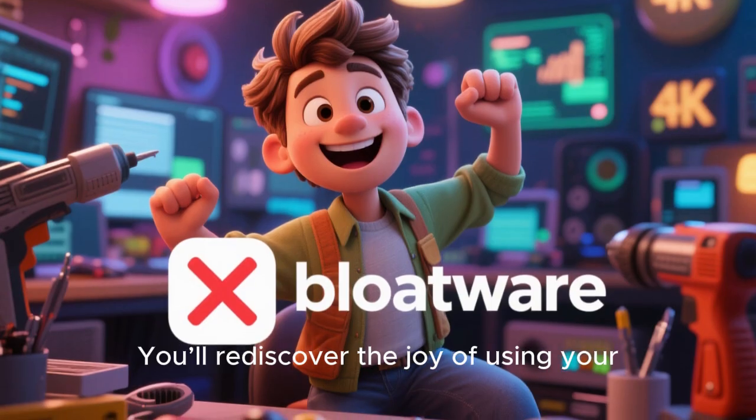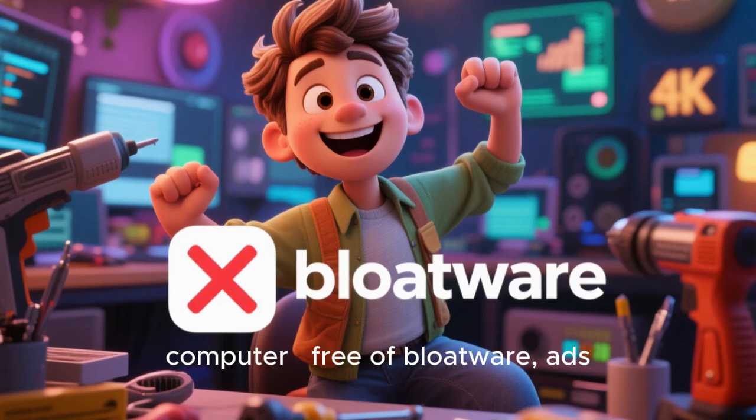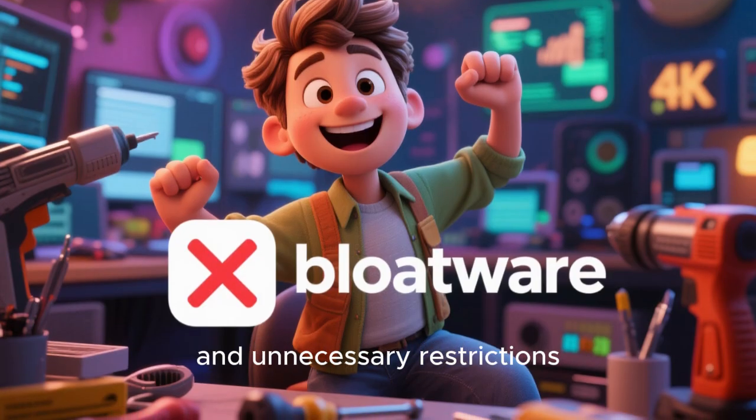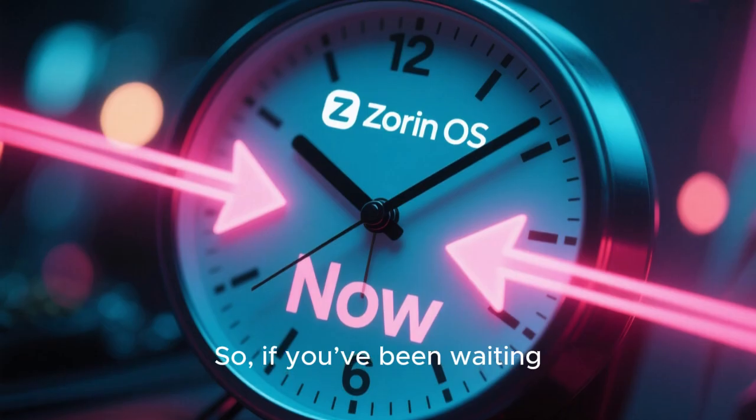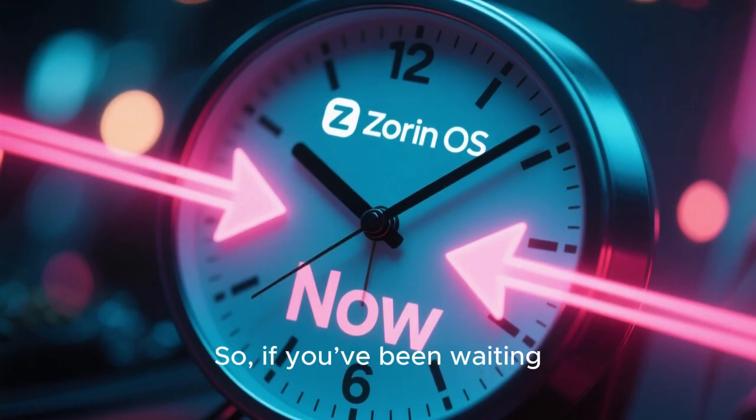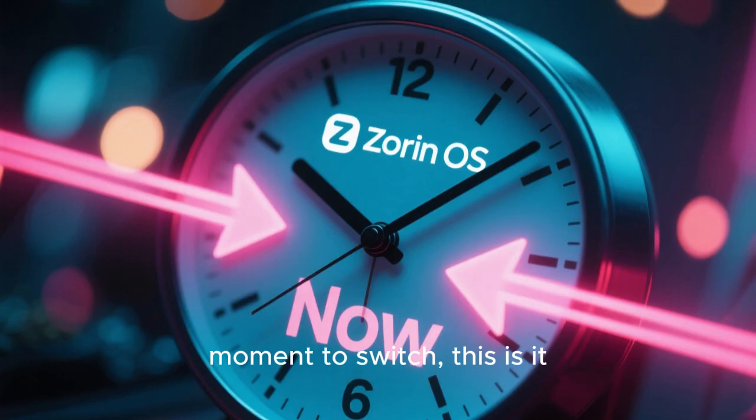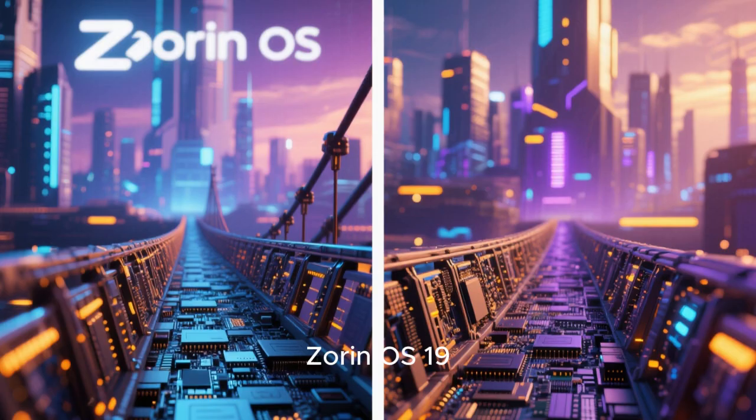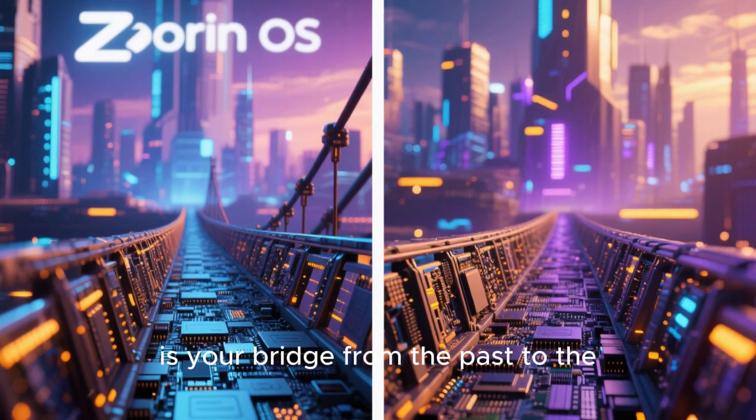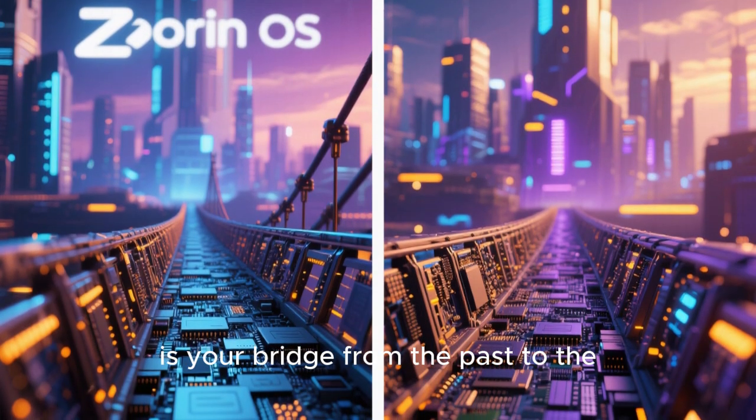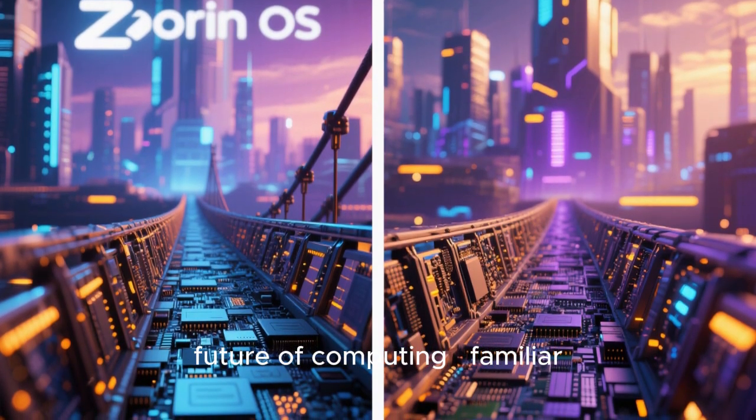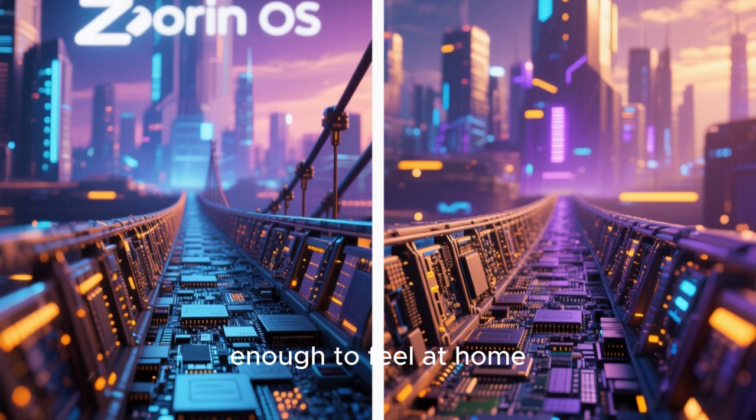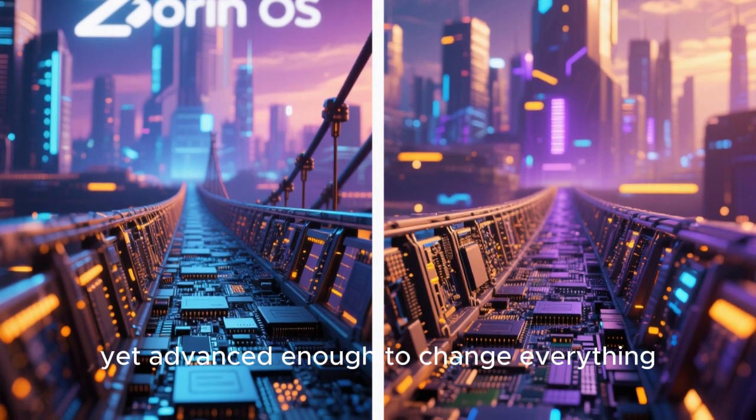So, if you've been waiting for the perfect moment to switch, this is it. Zorin OS 19 is your bridge from the past to the future of computing, familiar enough to feel at home, yet advanced enough to change everything.